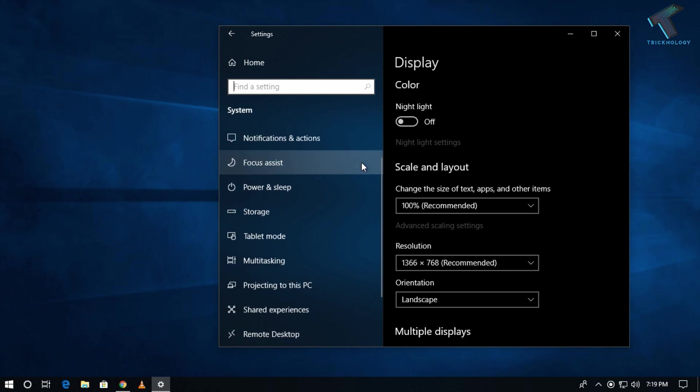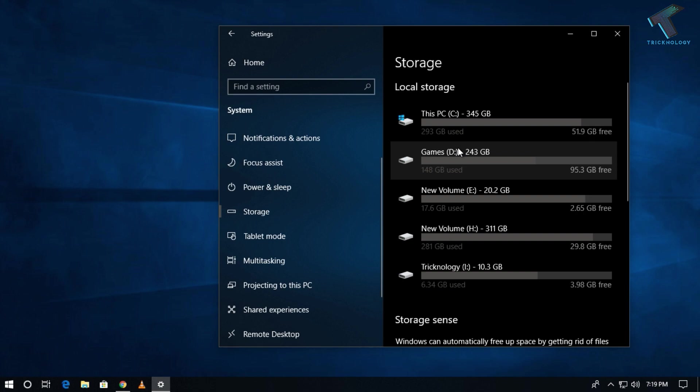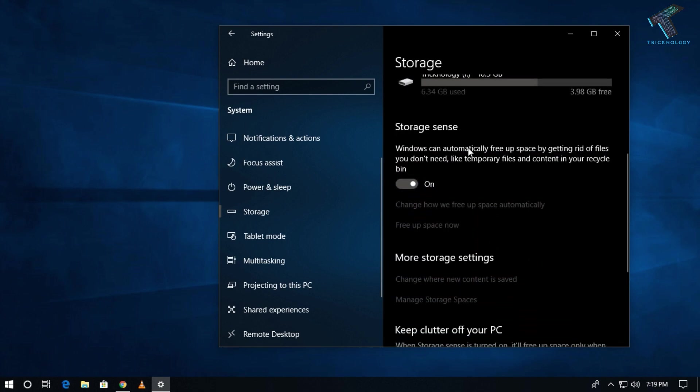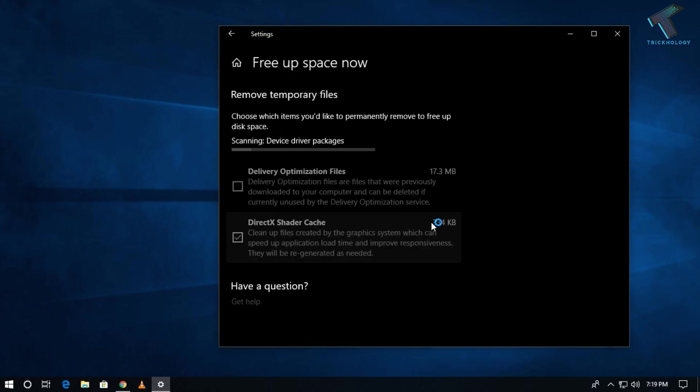On the left side corner you will get one option called Storage. Click over there. Now scroll down and under Storage Sense you will get one option called Free Up Space Now. Click over there.